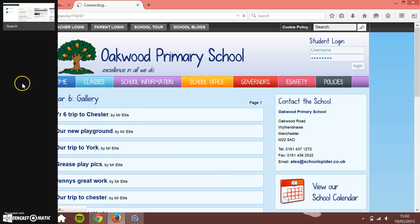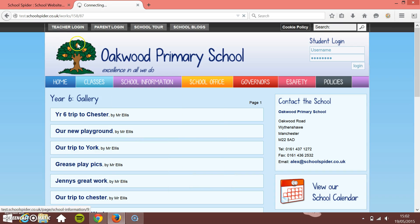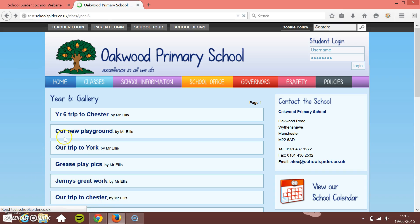So your main way of going about adding information to your class page is by adding news items, gallery items, and calendar items underneath it.